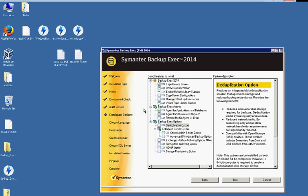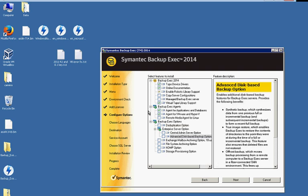Enterprise server options, central admin server. We're not going to be doing that. Advanced disk-based backup options. It allows things like synthetic backups, true image restore, and off-host backup. Moves backup processing from a remote computer. So that's a real nice feature to have. We're going to go ahead and check that.